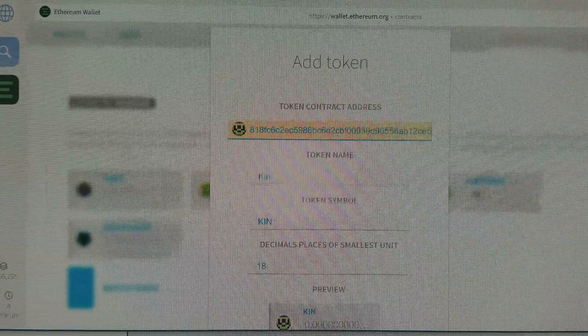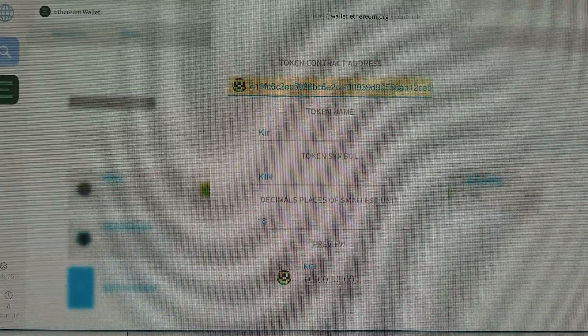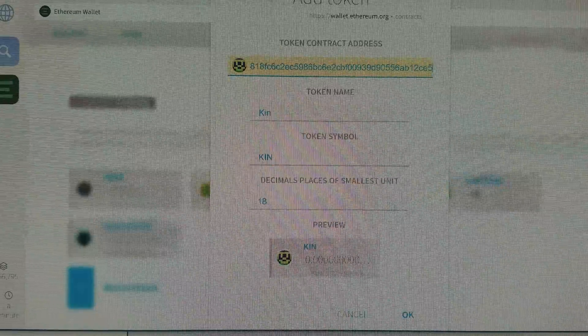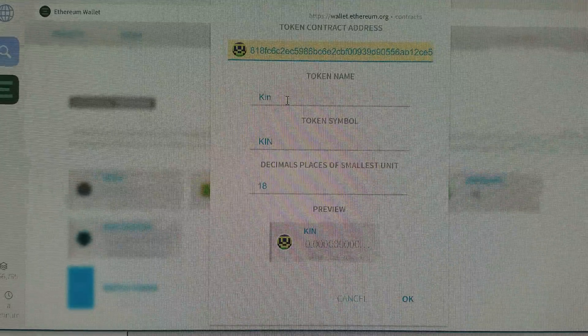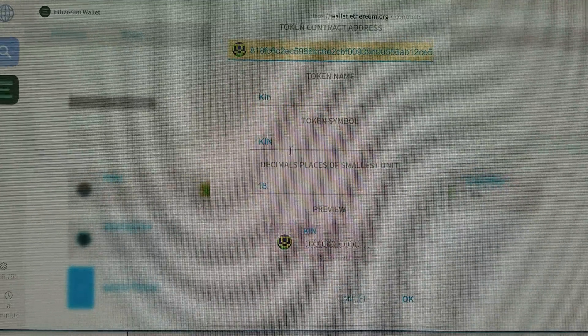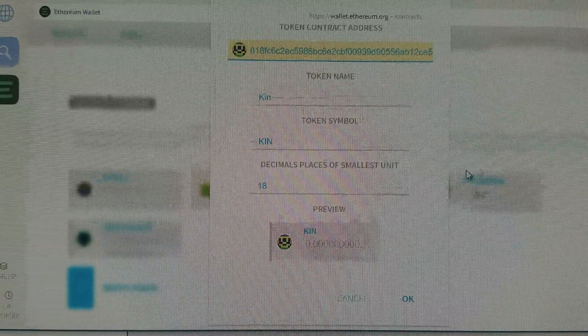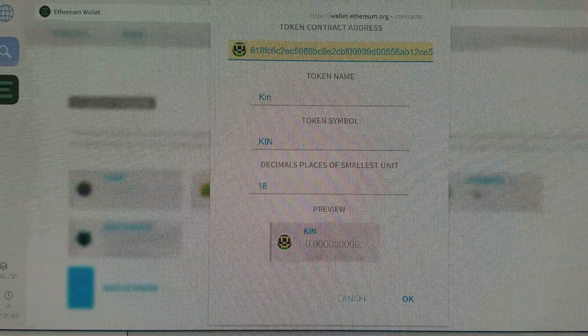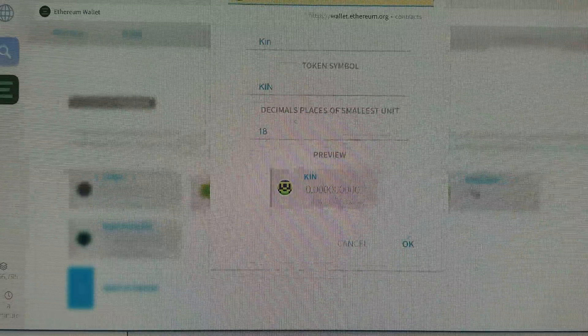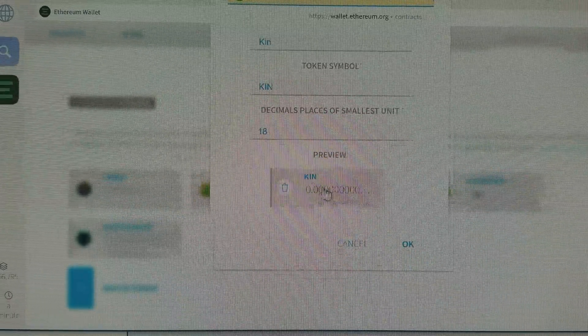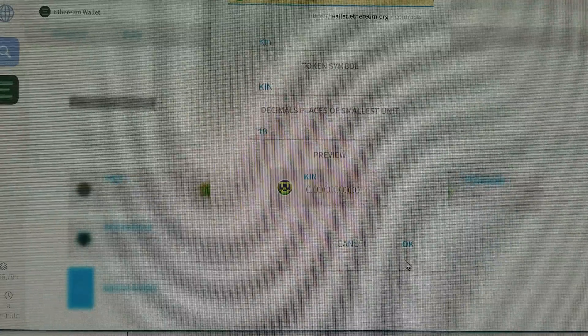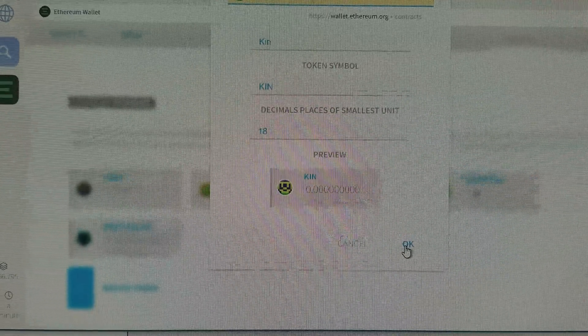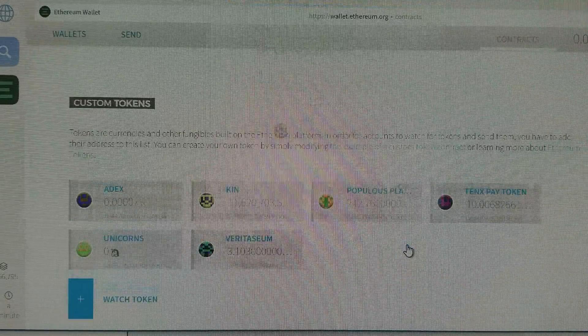You can see that I put in that contract address that I found, and it automatically populated that the token name is KIN, the token symbol is KIN. It does go out to 18 decimal points, and it's going to look like this in my list of tokens that I'm interacting with.